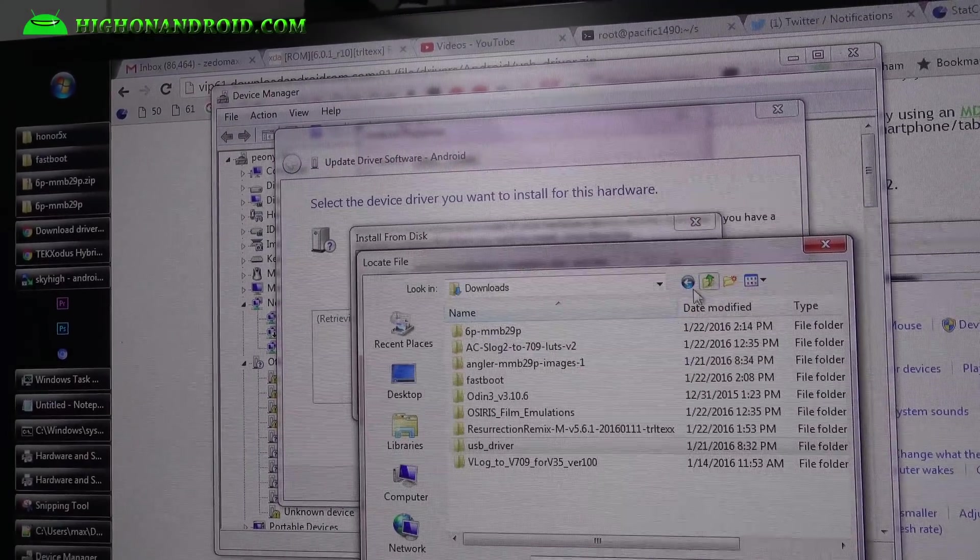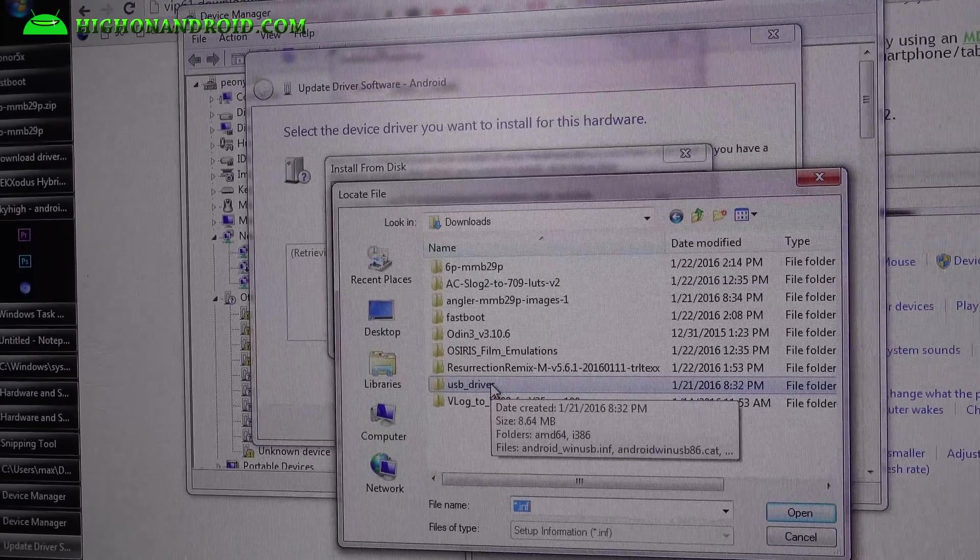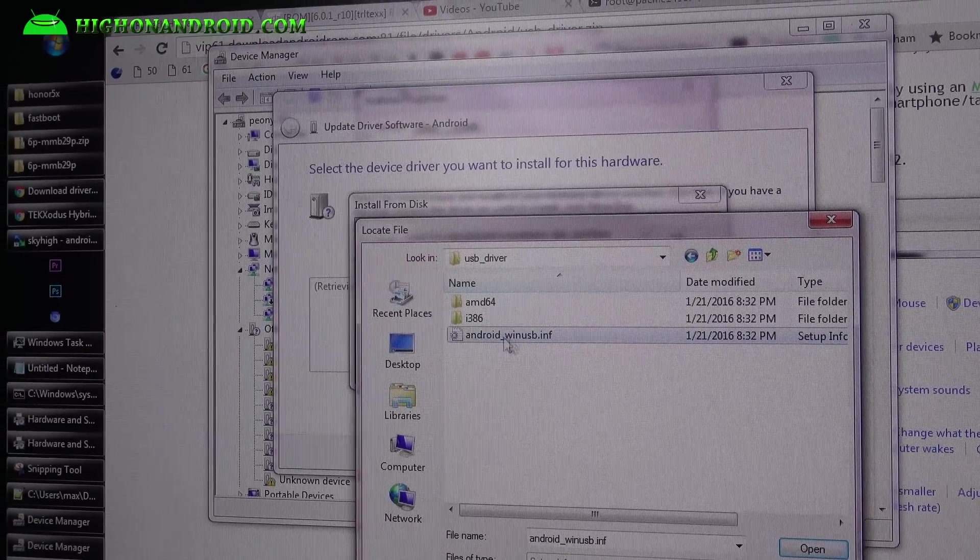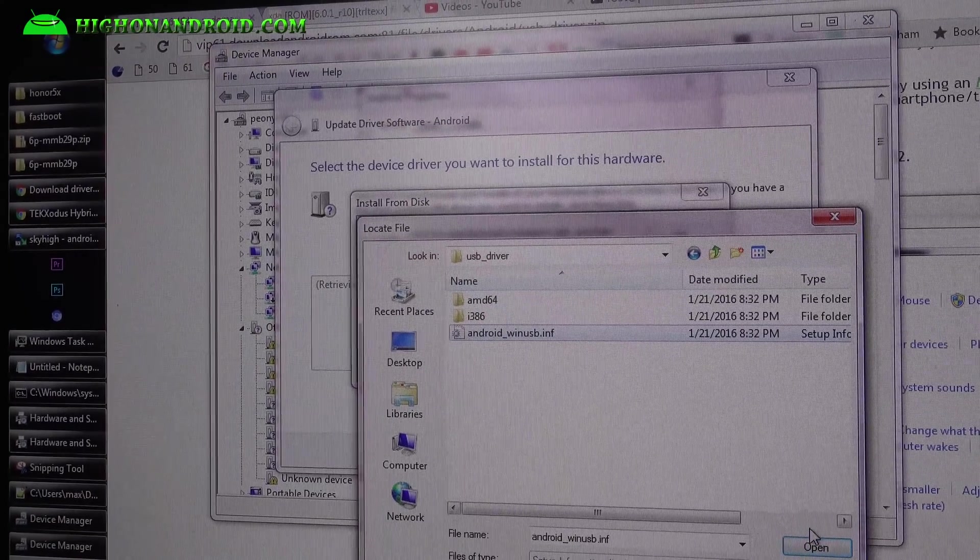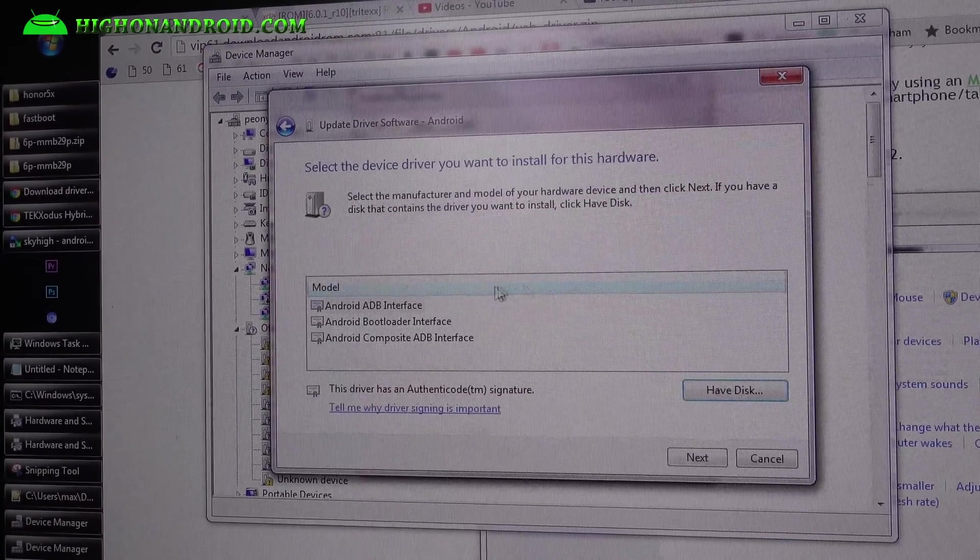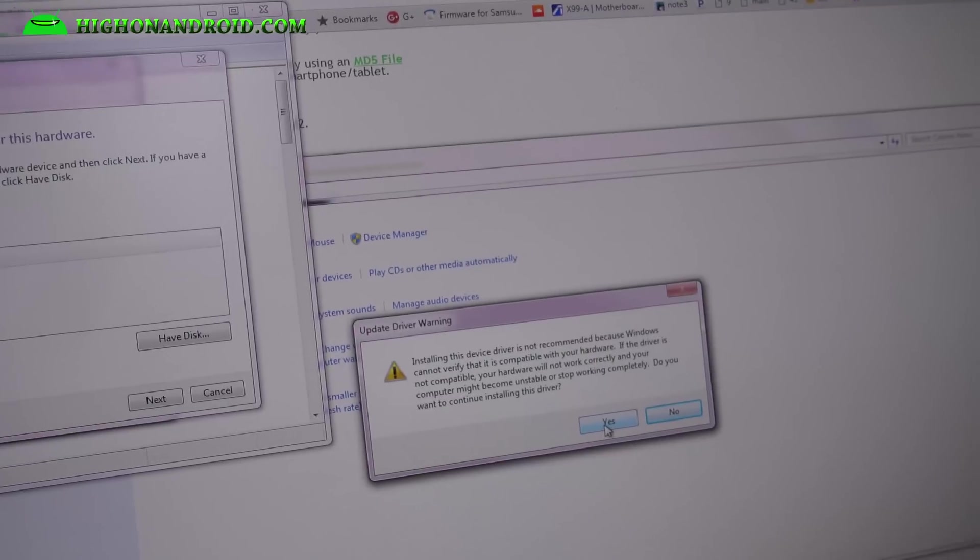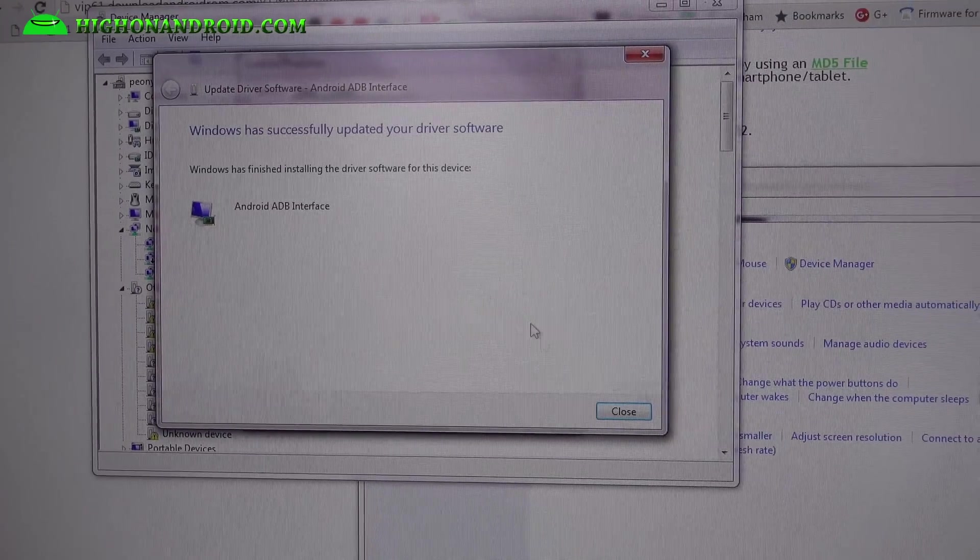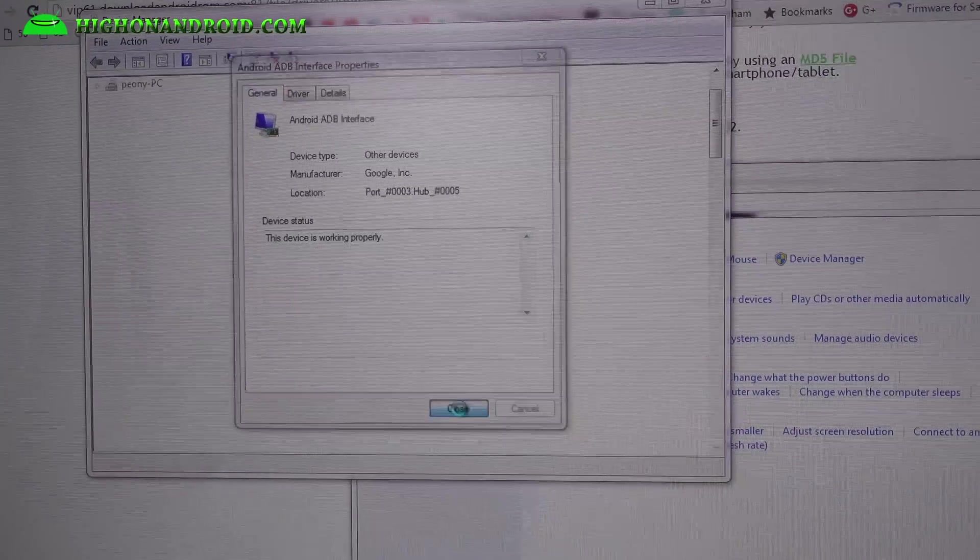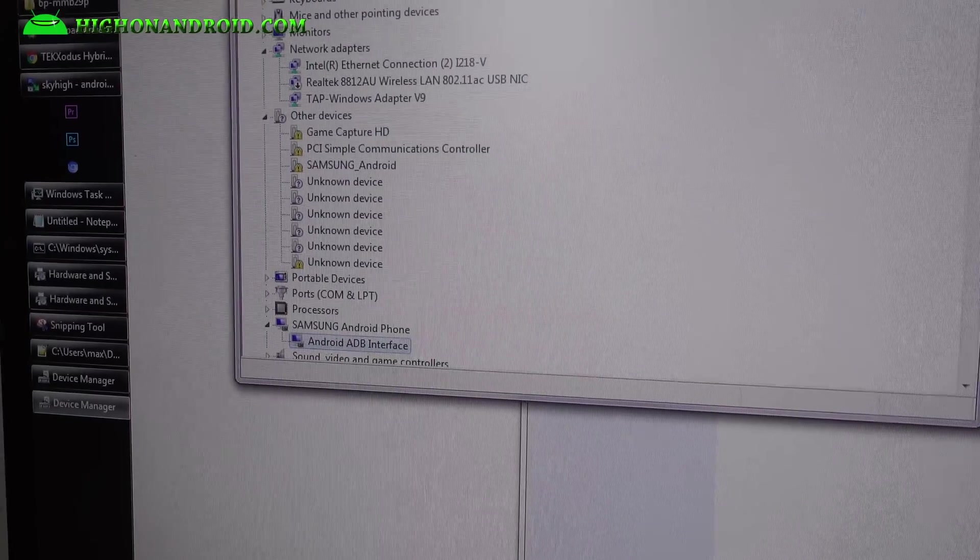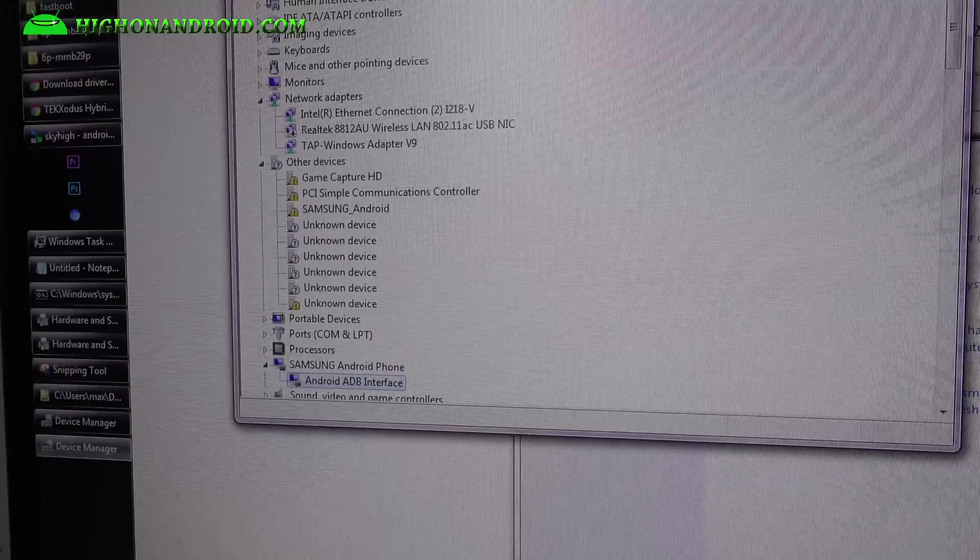Select have disk, browse, go to your download folder, and select the USB driver. You unzipped the USB drivers. Hit select the Android Win USB, open, okay. Choose Android ADB interface, next, say yes, install, and boom shakalaka. You should have Android ADB interface just like that. If you already see this, you can skip the driver installation part. And again, Mac or Linux, you don't need drivers.